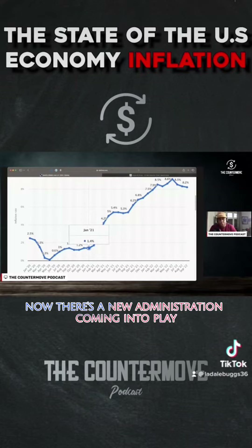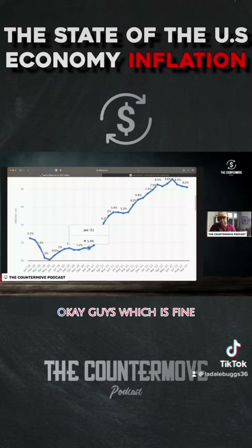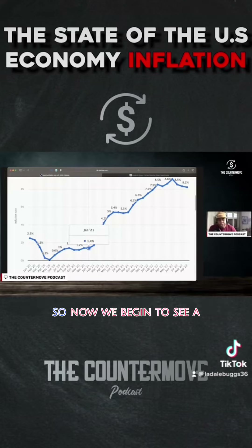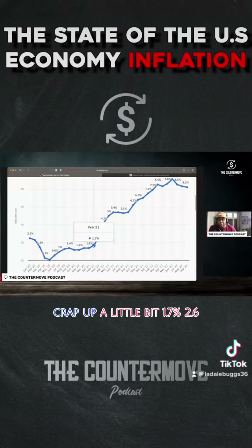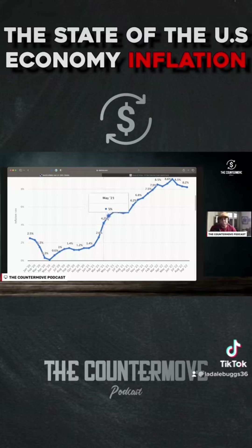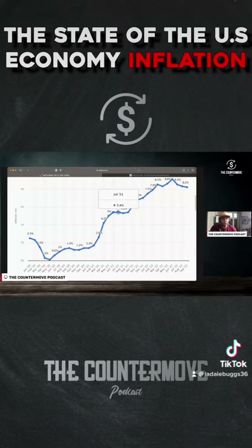Now there's a new administration coming into play. So now they grab the range at 1.2 to 1.4%. We begin to see it creep up a little bit — 1.7, 2.6. And you have in April, 4.2, then 5%, 5.4. And July, 5.4 again.